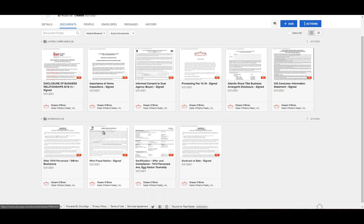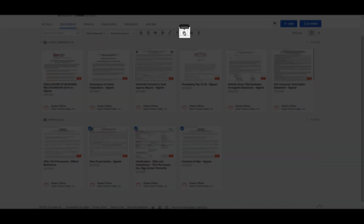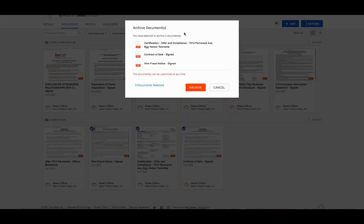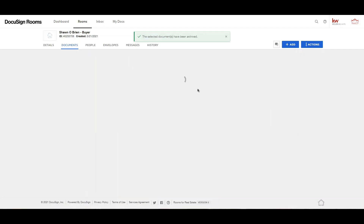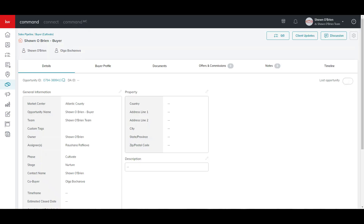You can also archive documents in your DocuSign room. Archiving lets you clean up your Documents tab so that when you're viewing active documents, you see only the documents you really need. Select the documents by clicking the circle in the upper left corner of the document, then click the Archive icon.